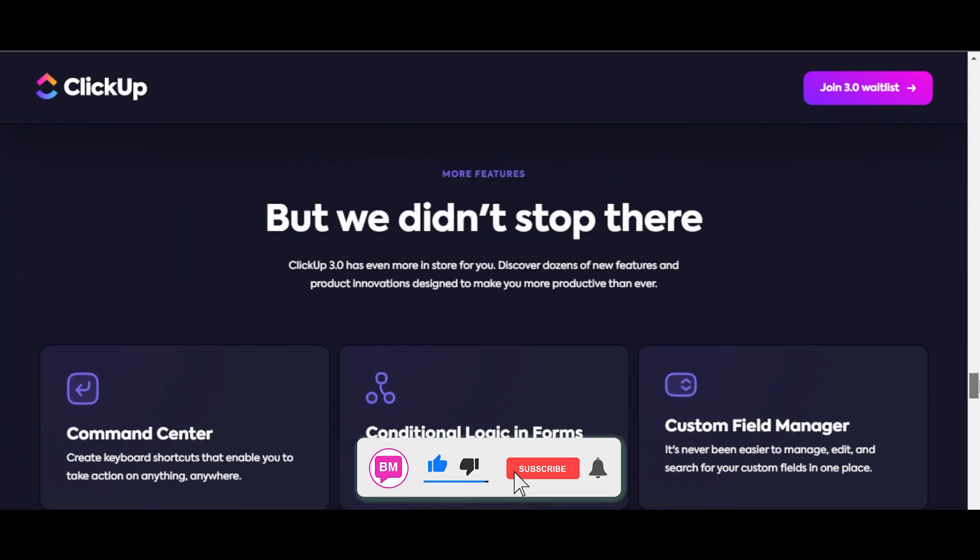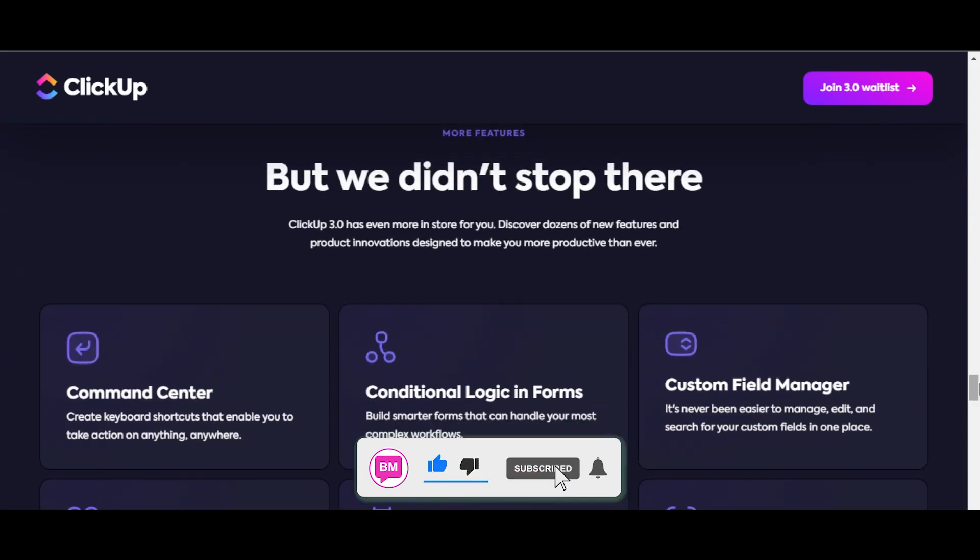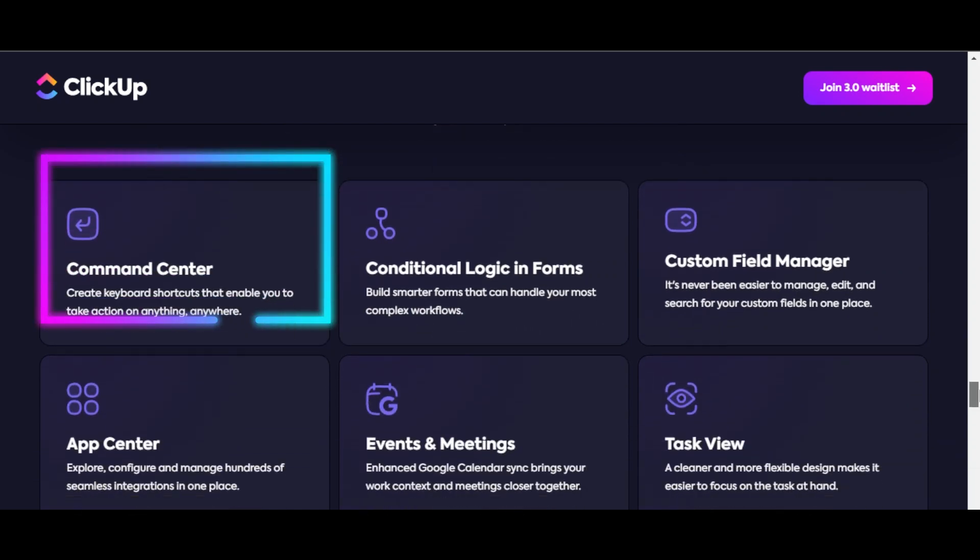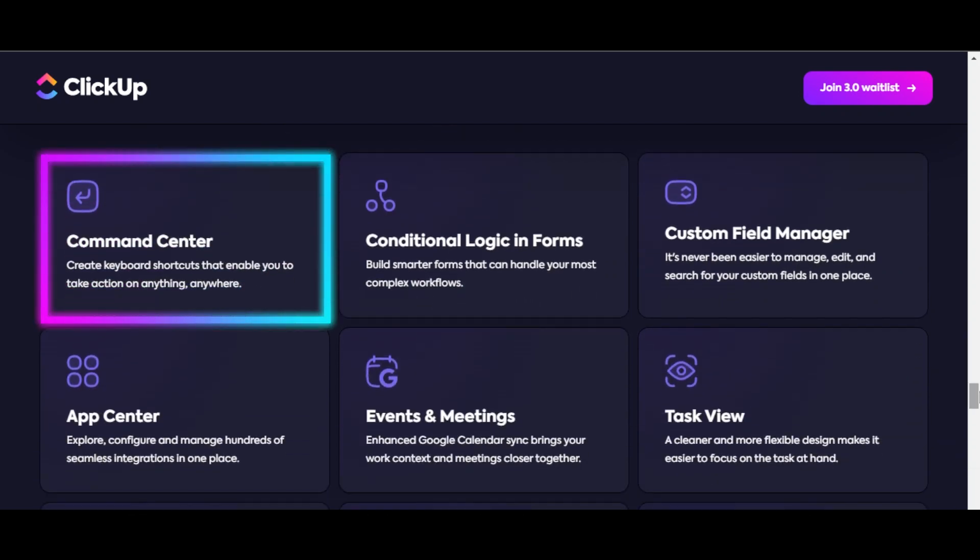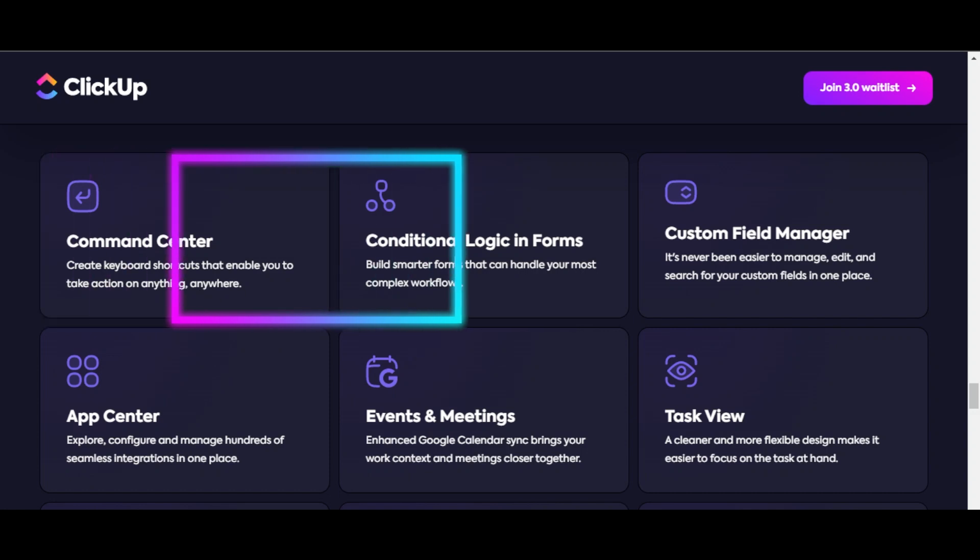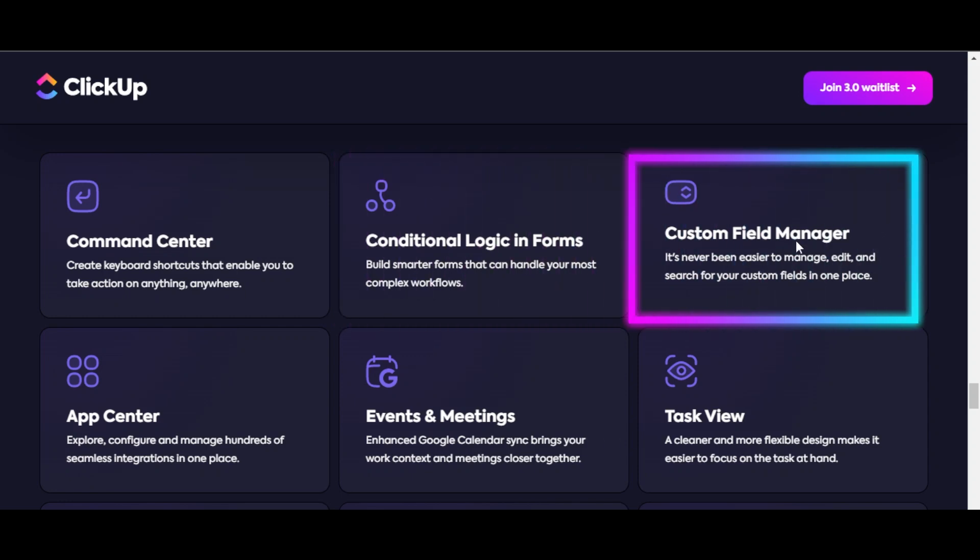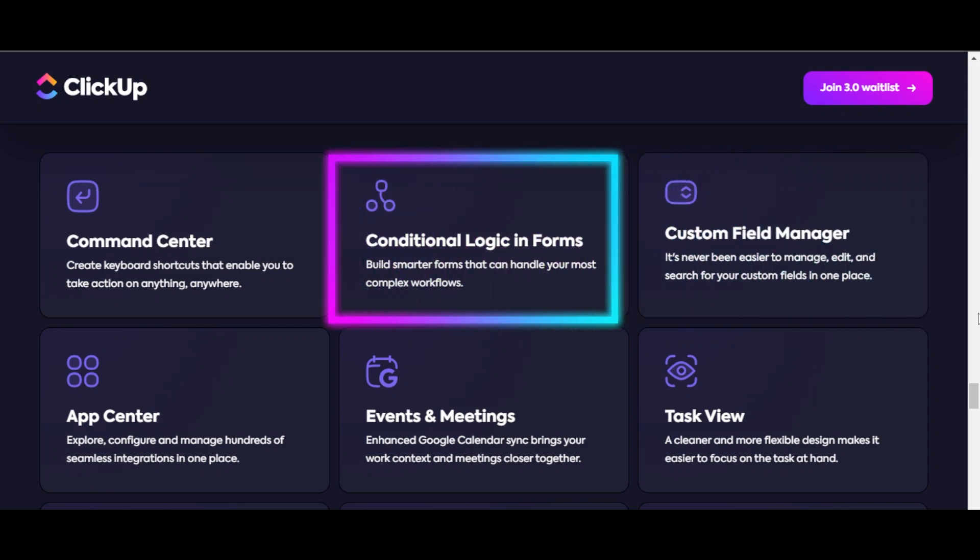We also have a lot of other features with ClickUp 3.0 such as our command center. Create keyboard shortcuts that enable you to take action on anything. We also have conditional logic in forms and custom field managers.